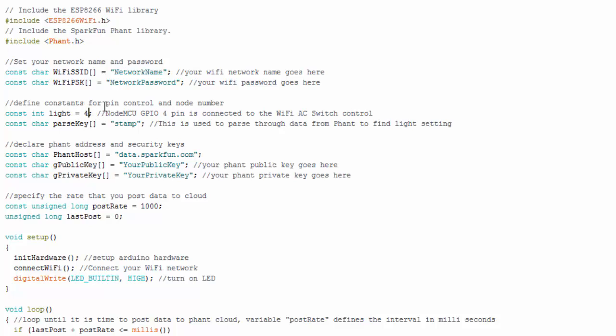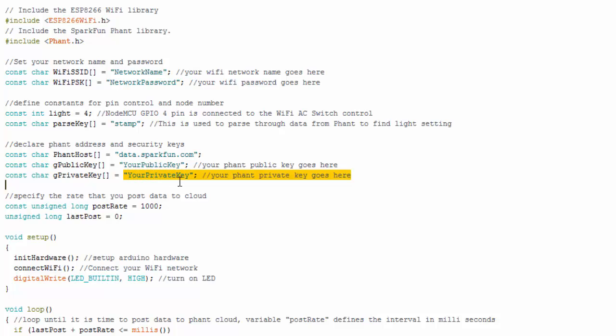Here's just some variables I create. One is for pin four, GPIO pin four on the NodeMCU. That's the one that's going to control the light. So I make a variable for it. And then this char array, I'm basically holding a word in there and I'm doing that because I use that word to help me parse through the data that I get from the font cloud. So I can get to the one or the zero that tells me if I need to turn the light on or off.